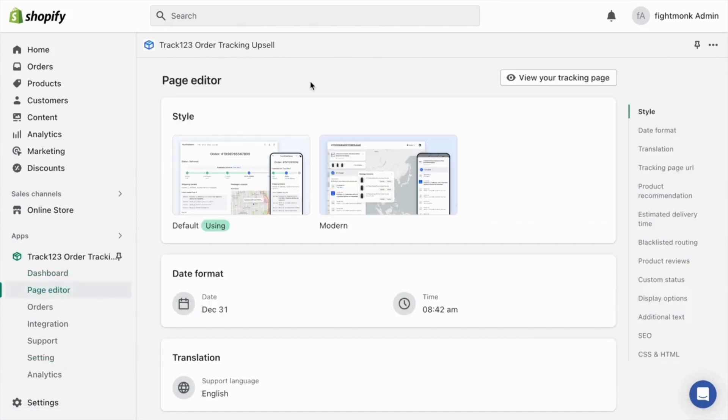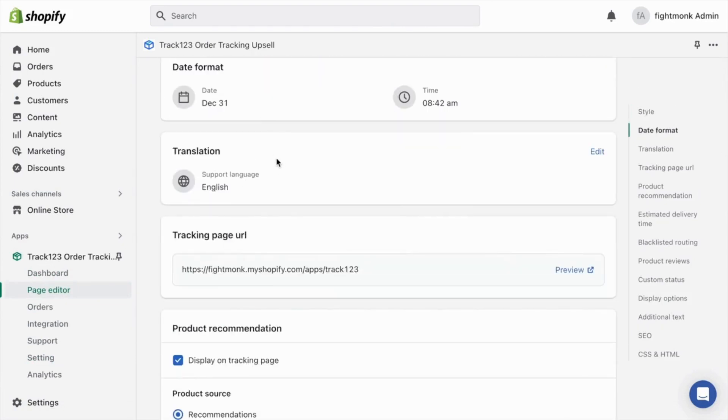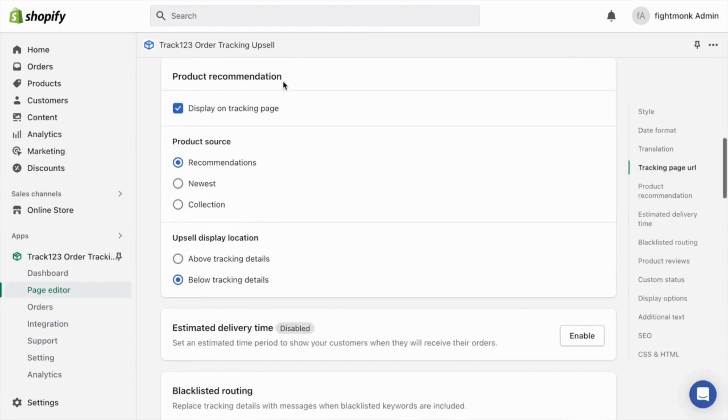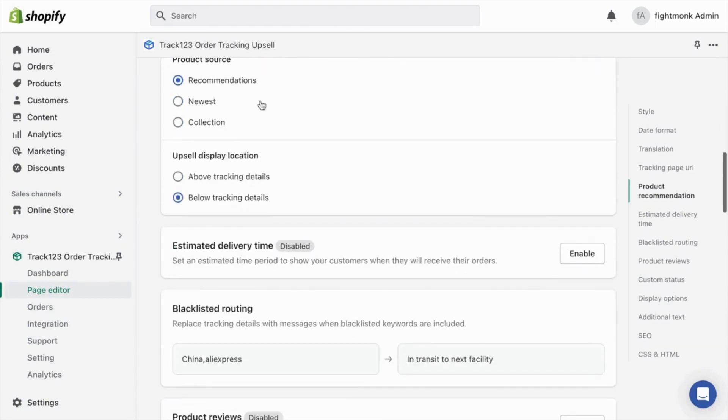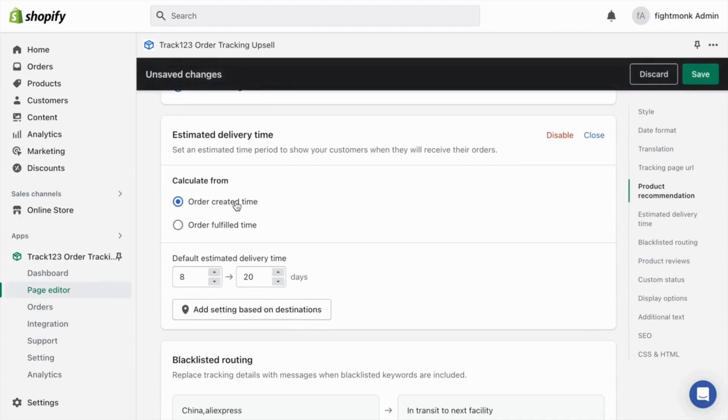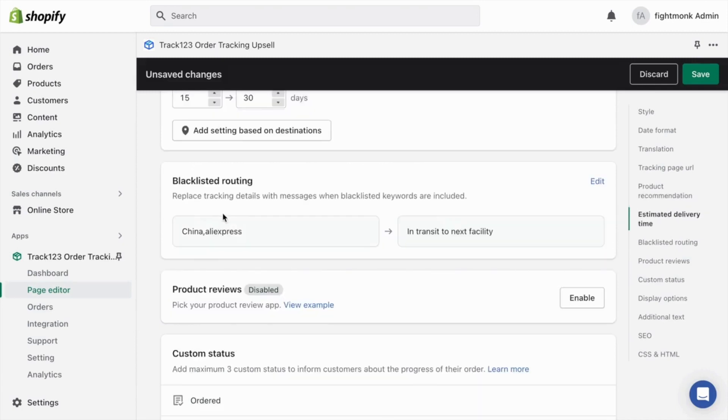And that's all you have to do for the settings. Next, you want to go to the page editor. In the page editor, you can edit how the tracking page looks so it can fit your brand. So I usually leave the default style, the date, the translation, the URL, the recommendations. And I like putting an estimated delivery time. So turn that on, and I like putting an estimated delivery time of between 15 to 30 days. This will help reduce your customer service inquiries and will keep customers up to date regarding how long it takes to receive their package.